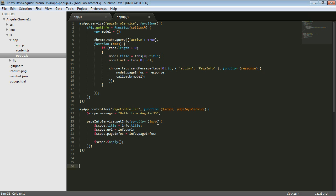which when it calls back in the info, we're going to go ahead and be able to set the, get the title, the URL, and the page infos from that. And then we can call apply.